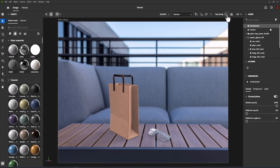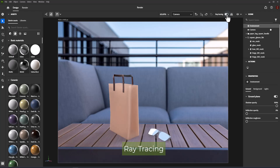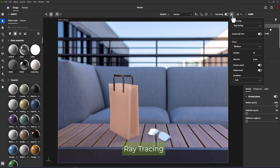Real-time rendering is fast and ideal for general staging work. You can also enable ray tracing, which uses its namesake technique to shoot light rays through the scene. The rays of light bounce off objects and materials, then bounce to the camera lens.